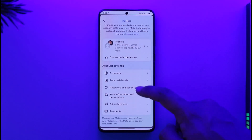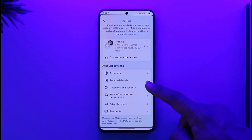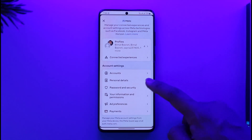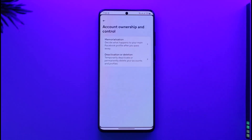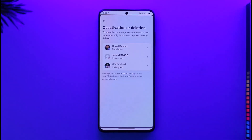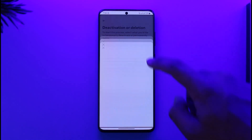You'll be able to find the option known as 'Personal Details.' Tap on personal details and go to 'Account Ownership and Control,' and over there you'll find 'Deactivation or Deletion.' Tap on deactivation or deletion and then go ahead and select your Facebook account.